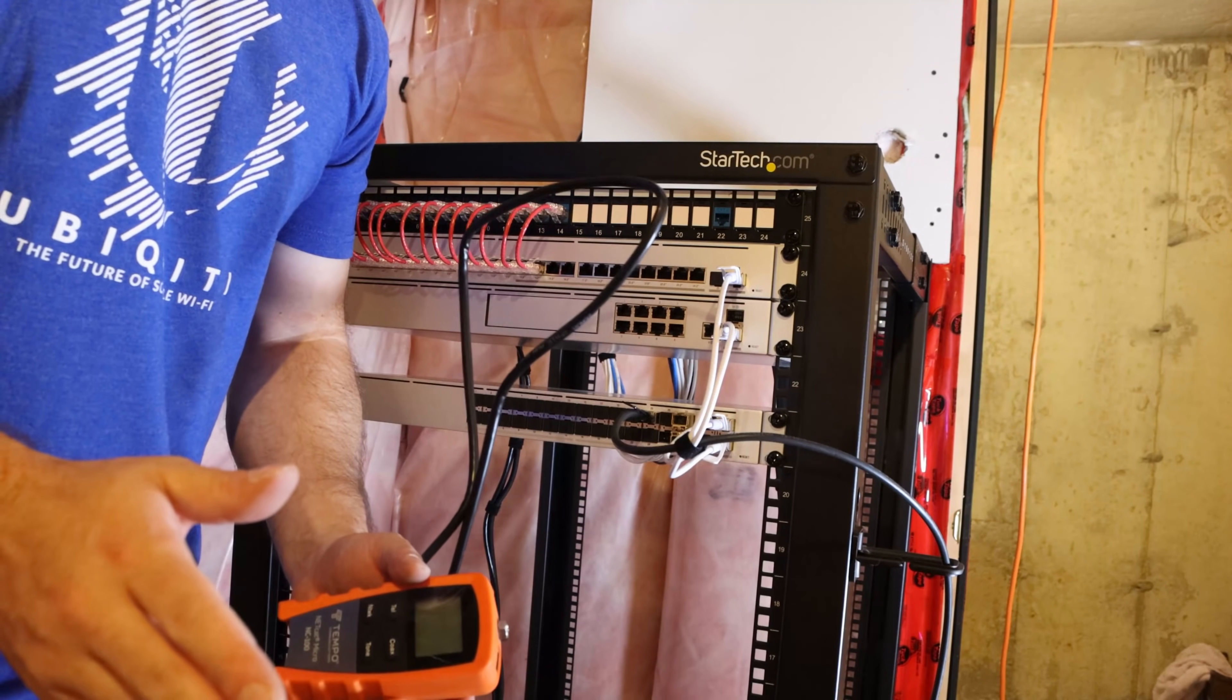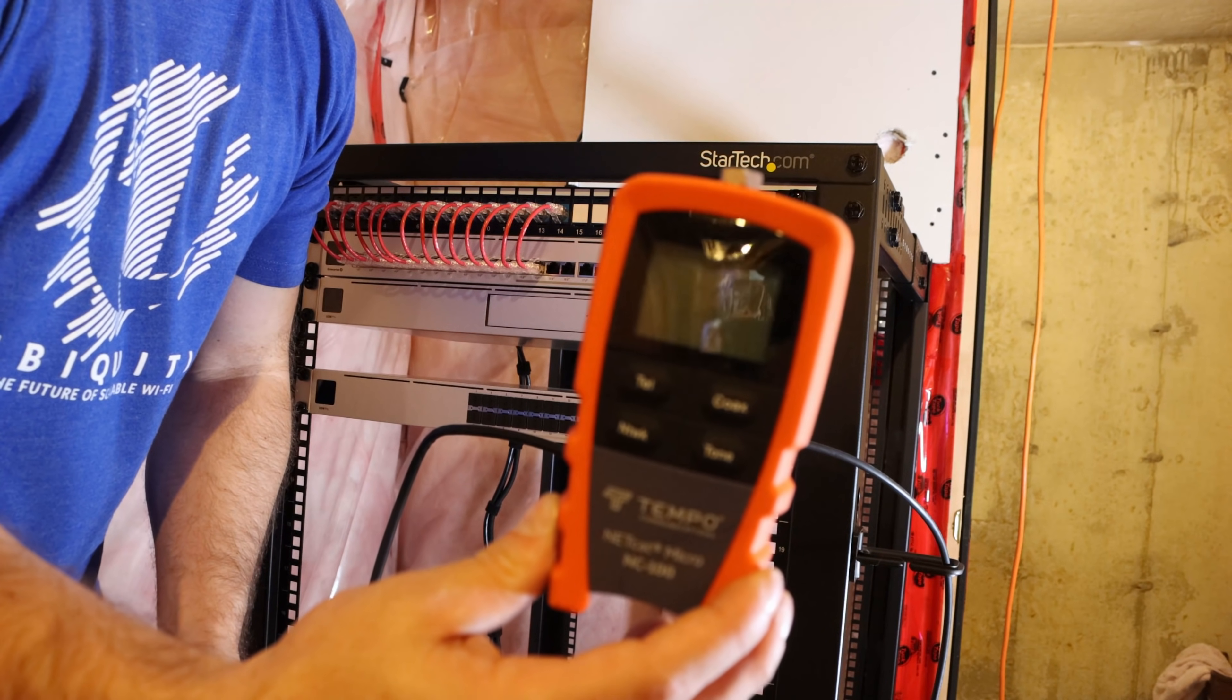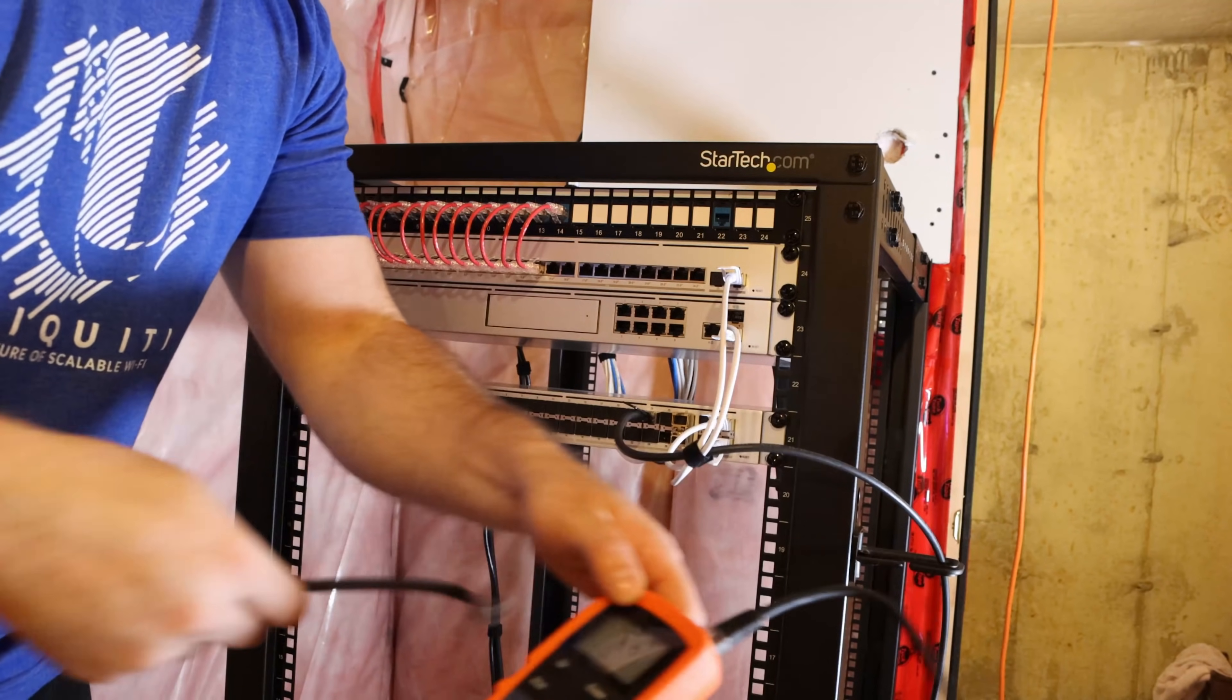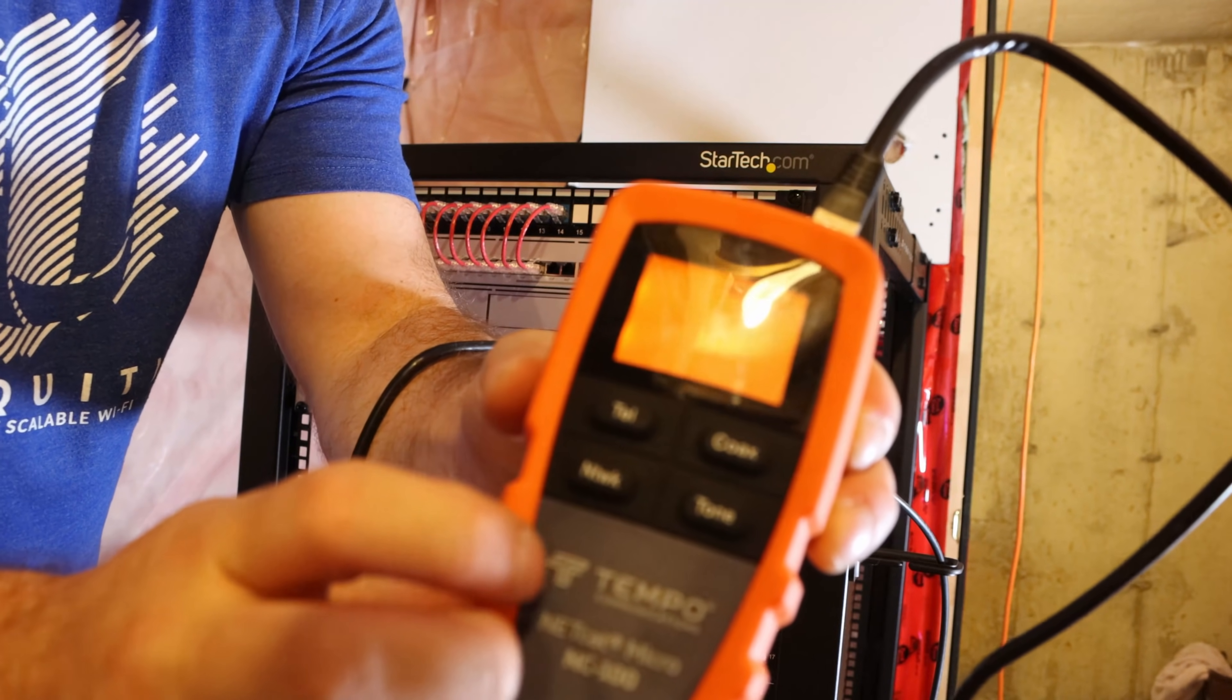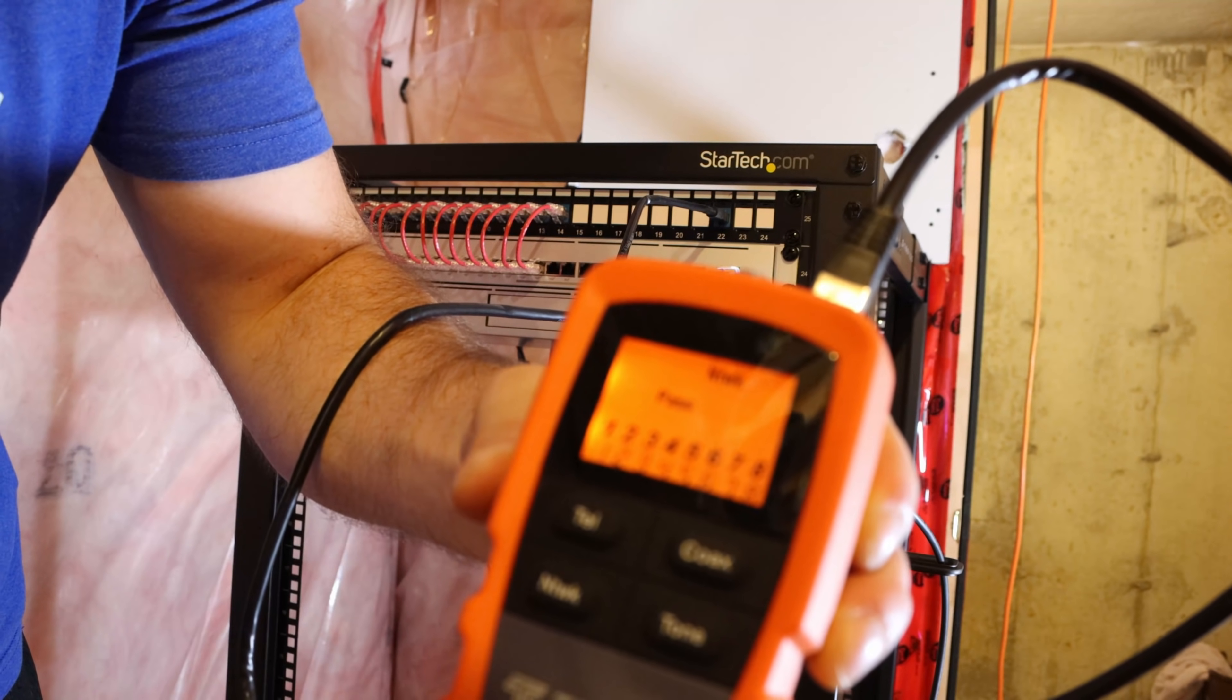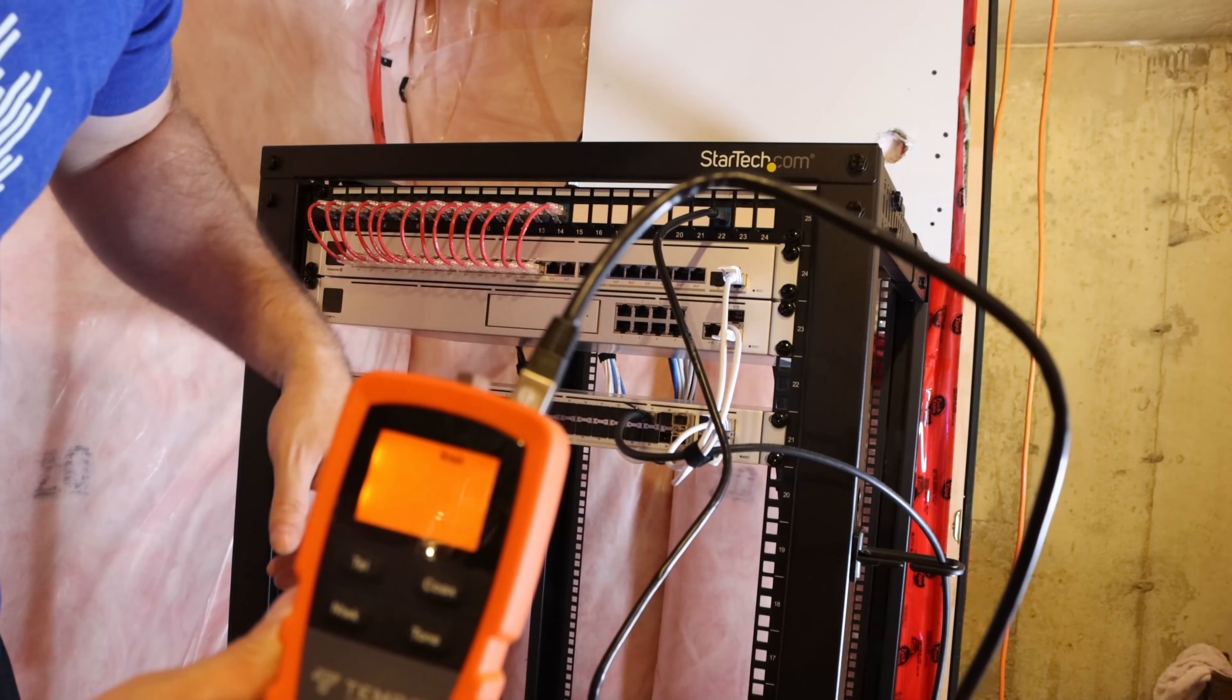And one last thing I'll show you before we power this up is how to test the network cable. This is just a basic wire map tester, which will tell us if all of our connectors are done properly. So I'm going to plug it into my ISP connection. And on the other side, I have this other module that plugs in here. So I'll plug it into the ISP connection. And then here, you can see it says network. So we'll click network. And all the way across, it says one, two, three, four, five, six, seven, eight. And that means that it's passed. And we can see on the top that it's passed. So now what we have to do, we have to plug in the ISP link into our UDM Pro and then power all this up.